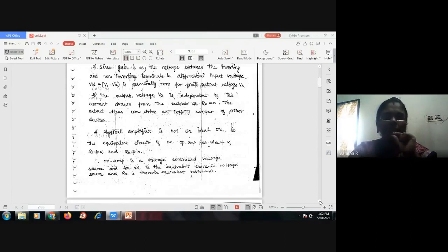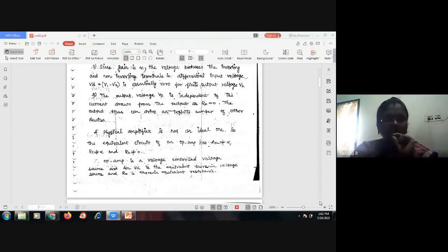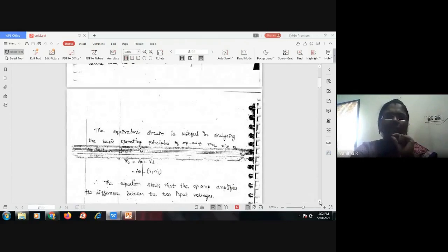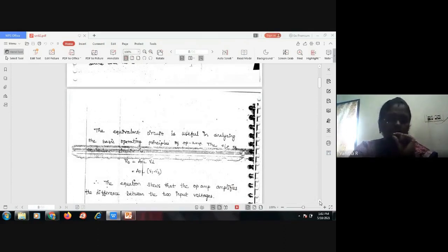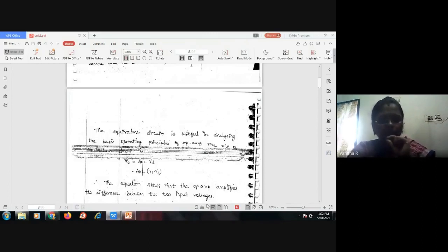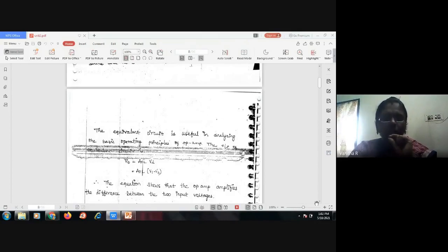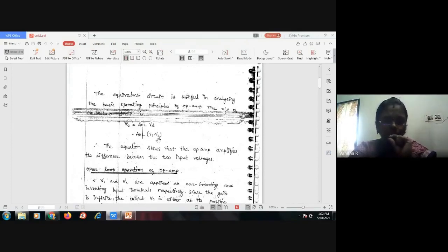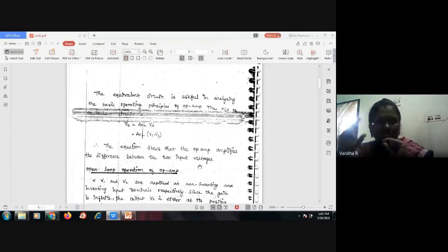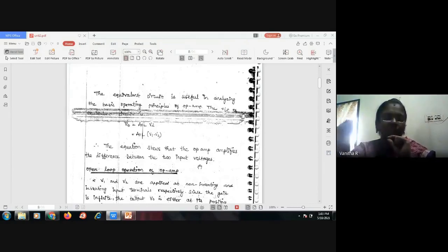The operational amplifier is a voltage-controlled voltage source, where Aol times Vd is the equivalent dependent voltage source and R0 is the series equivalent resistance. The equivalent circuit is useful in analyzing the basic operating principles of the op-amp. The output voltage V0 equals Aol times Vd, which equals Aol times (V1 minus V2), showing that the op-amp amplifies the difference between the two inputs. The amplification depends entirely on the gain value.